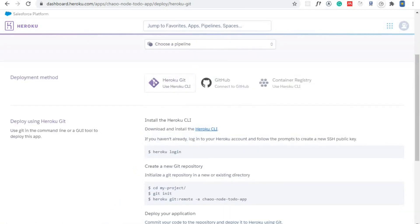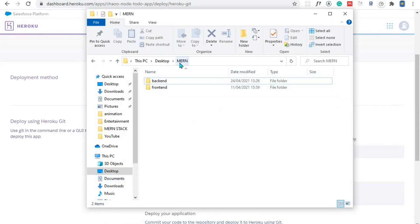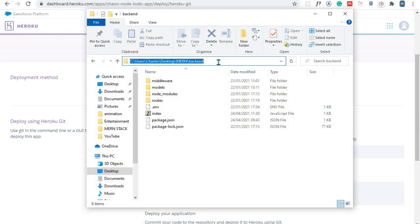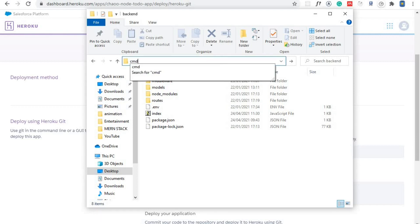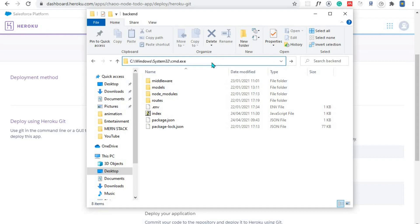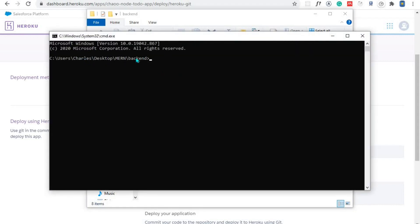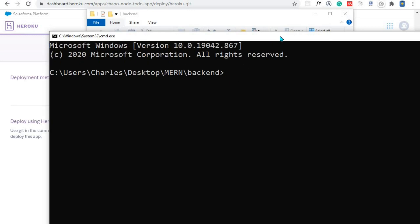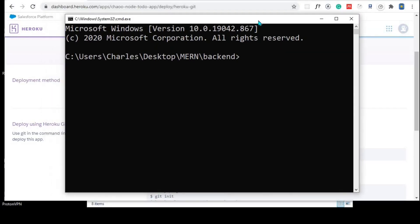I'll go to my application here where I have my main application and then open the backend. The backend is what we want to deploy on Heroku. I'll open this path in Command Prompt — I'll type 'cmd' right here and hit Enter. This will open my Command Prompt on that particular path or directory.